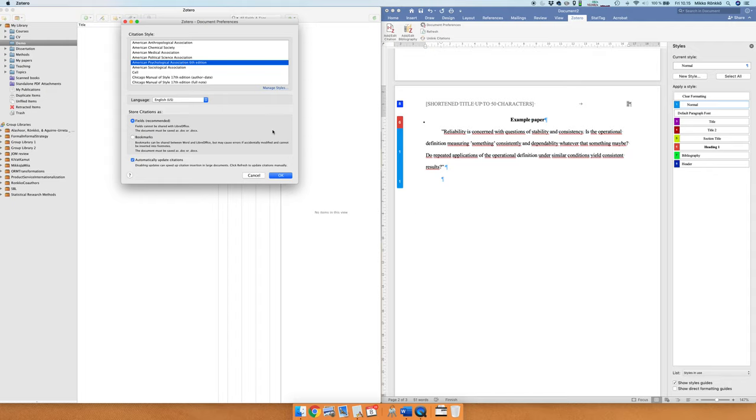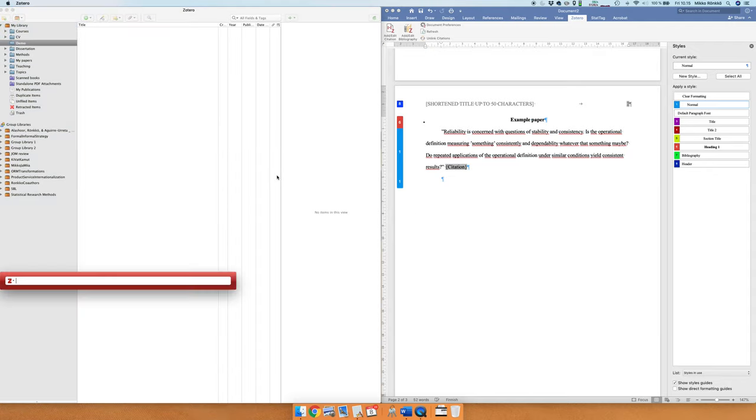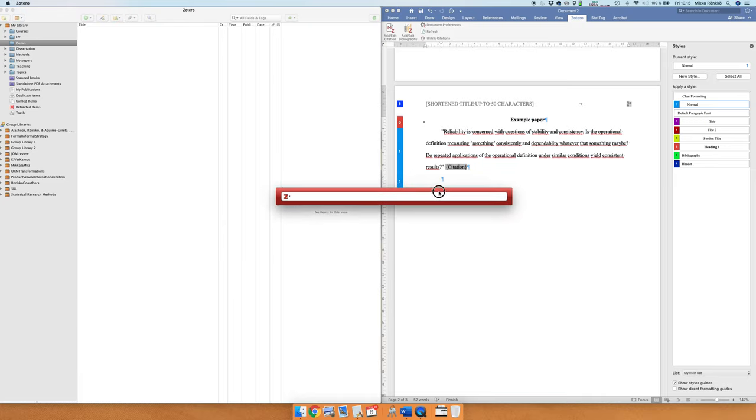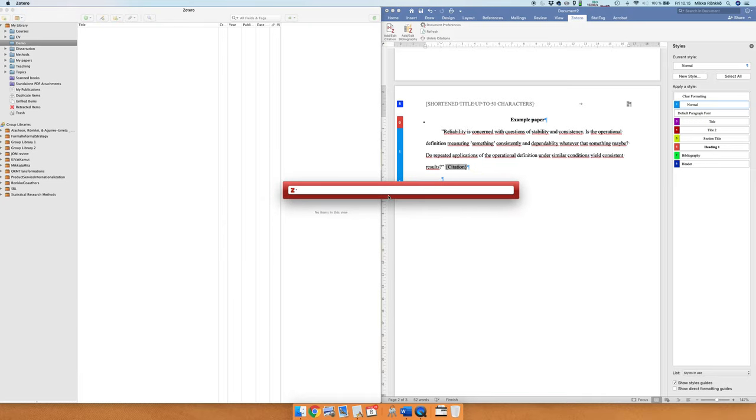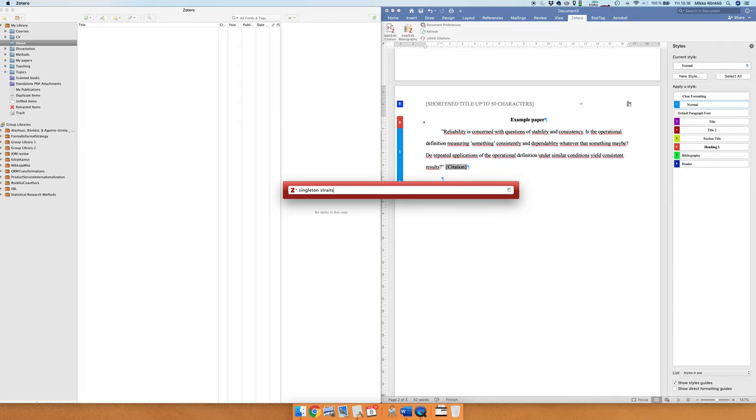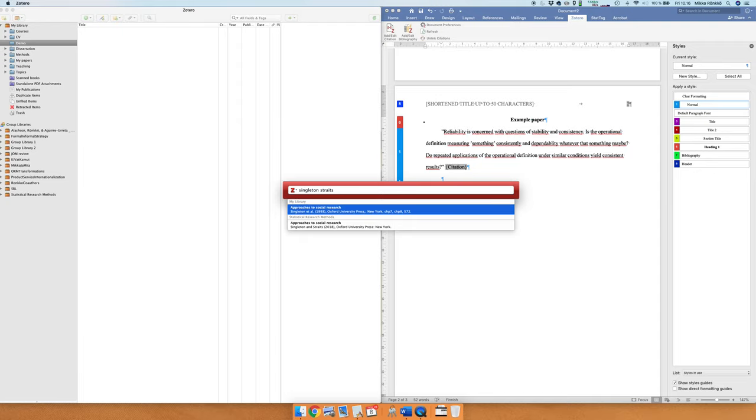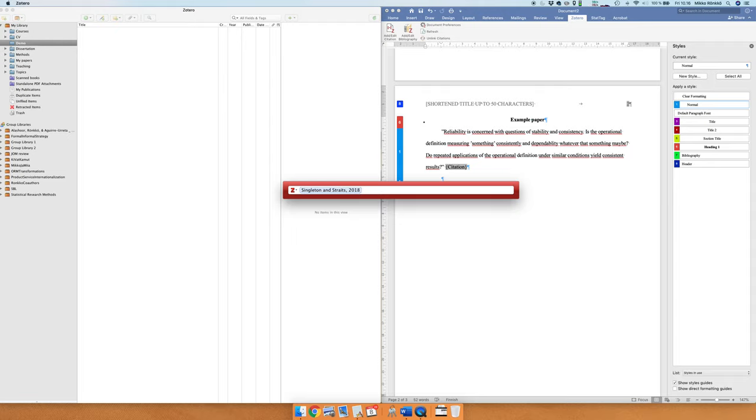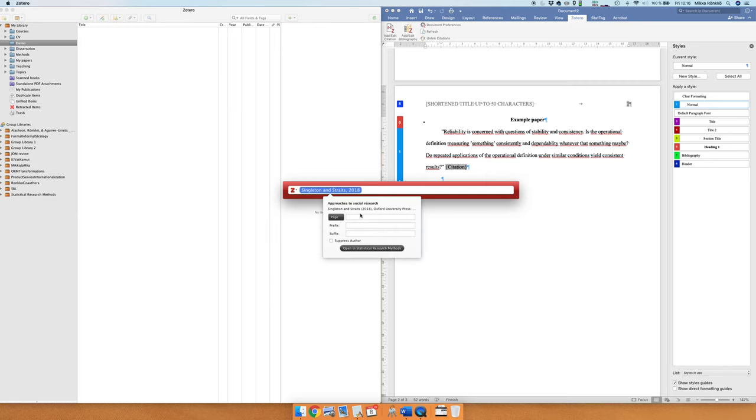Now the software will ask us for citation style. We'll choose American Psychological Association like so, and then we have this bar that comes up and we start typing, for example the authors, and it searches for items. I have a fairly large library so it may take a while to find it, and we know that this is Singleton and Straits 2018, which is that, and then we need to have the page number here.